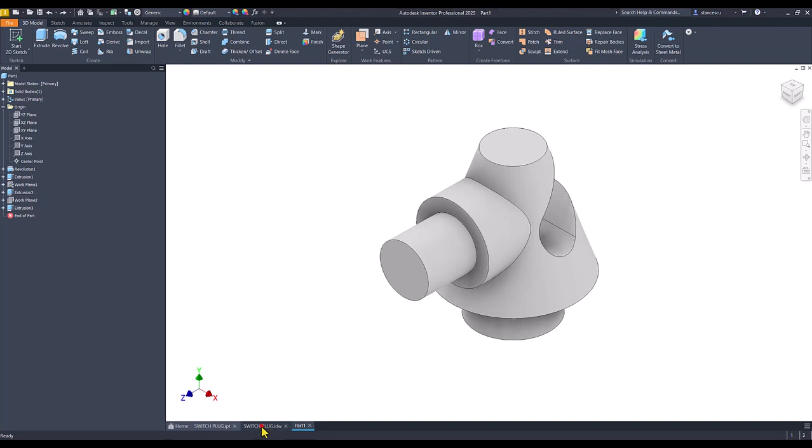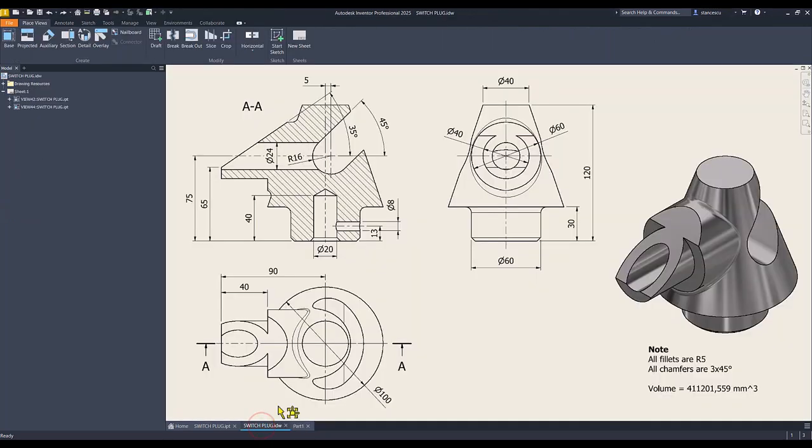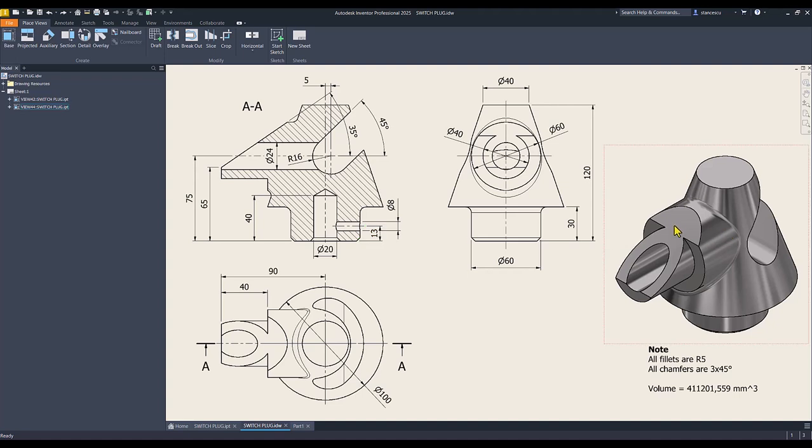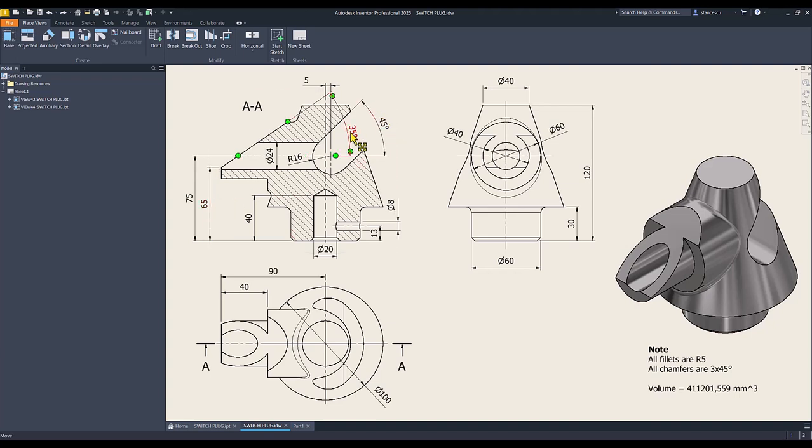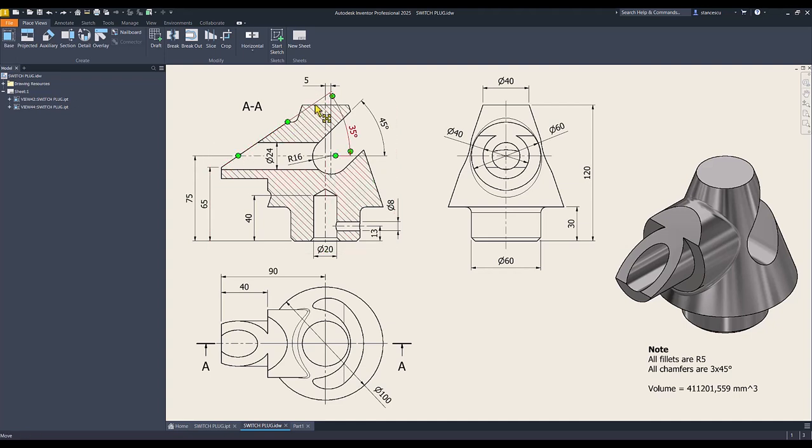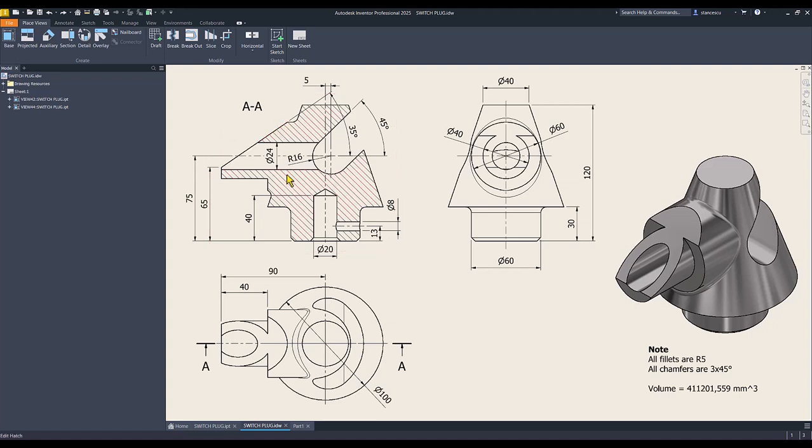Now, you see this cut, this face, yes? With dimensions 65, angle 35, but unfortunately, this plane cuts also this end. So, we have to apply a triangle here and extrude, not split.